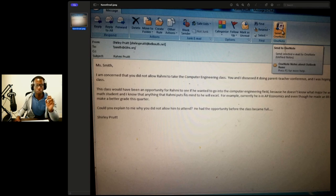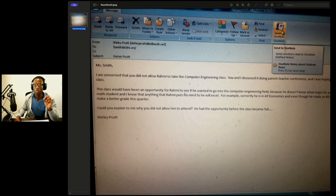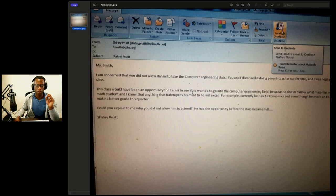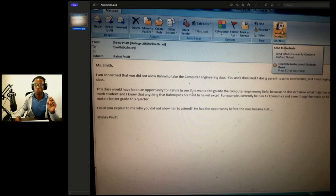'He's a good math student. I know that anything that Rami puts his mind to, he will excel. For example, currently in his AP economics class, even though he made an 80, he can make a better grade this quarter. Could you please explain to me why you did not allow him to attend? He had the opportunity before the class became full. Shirley Pruitt.'